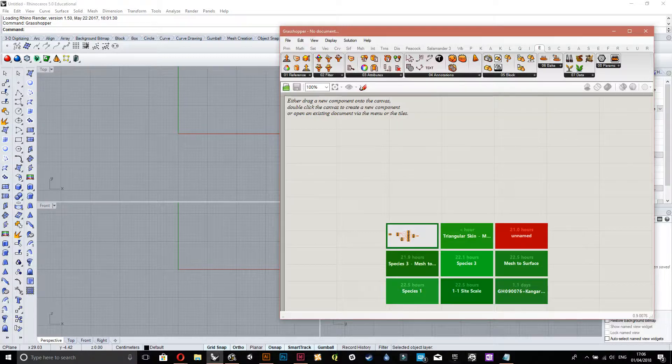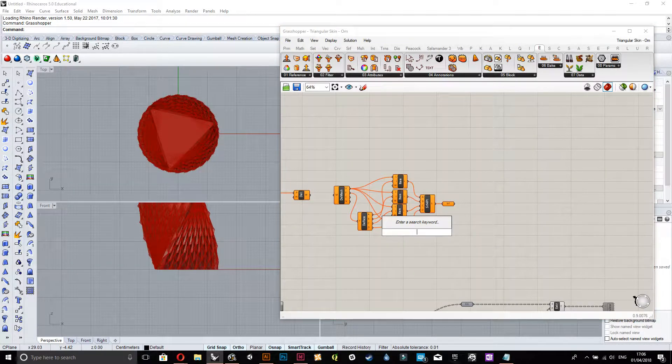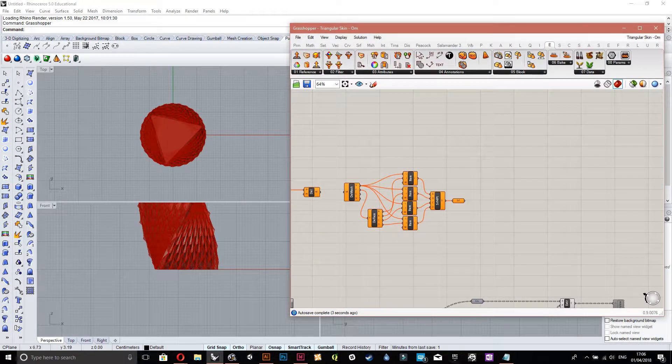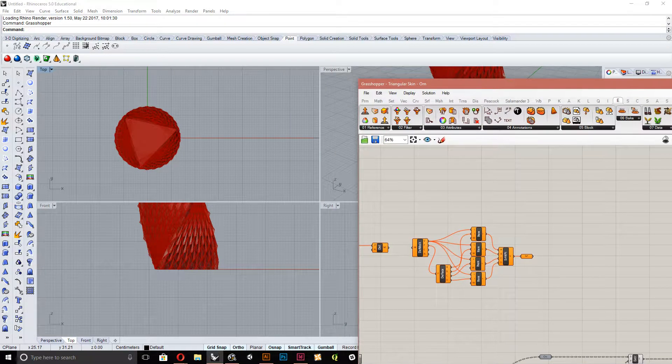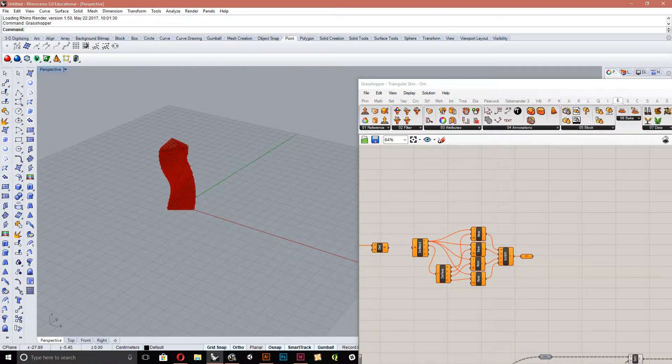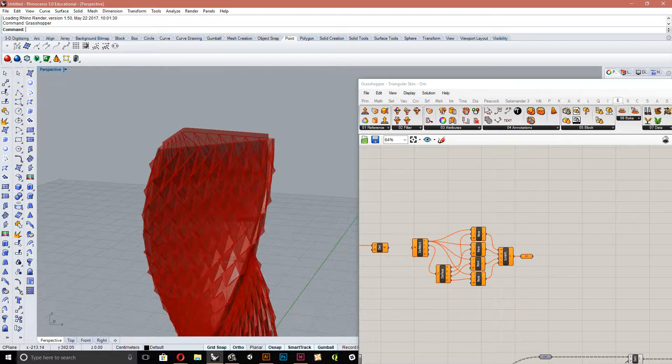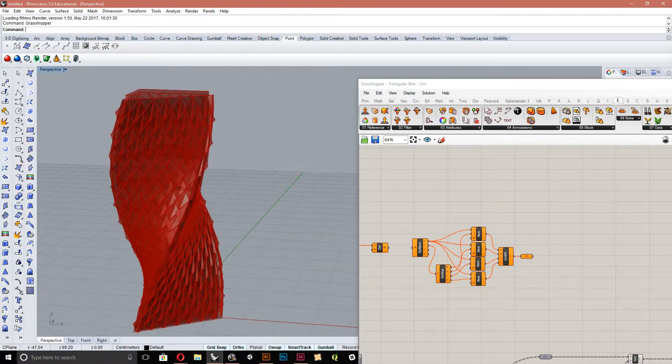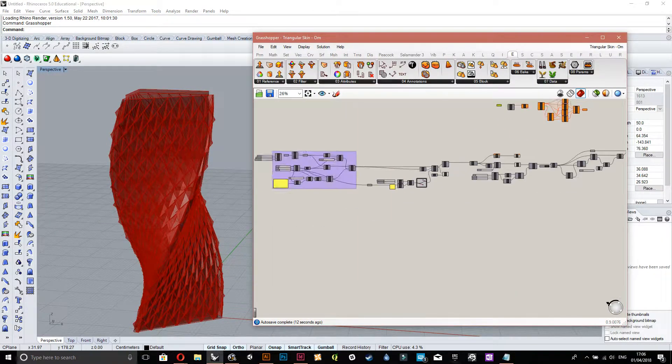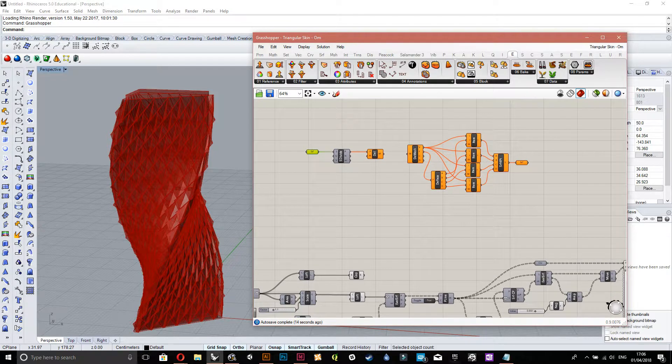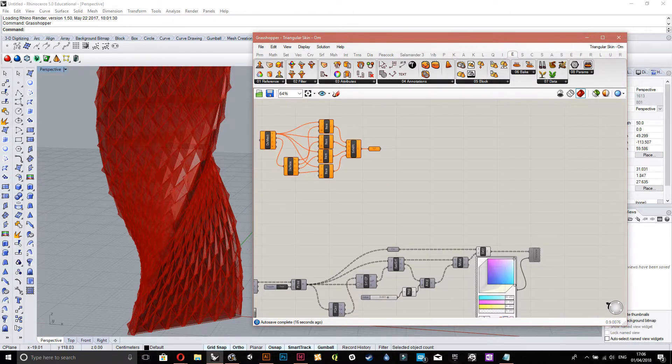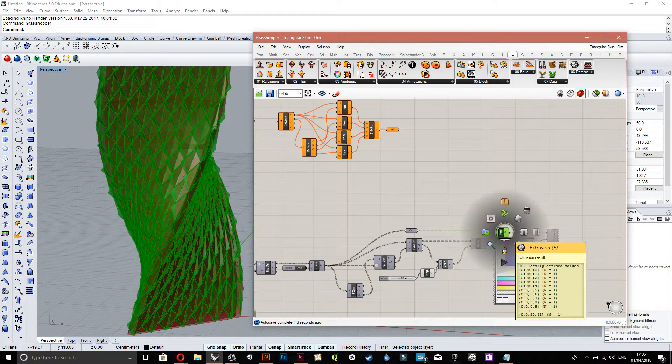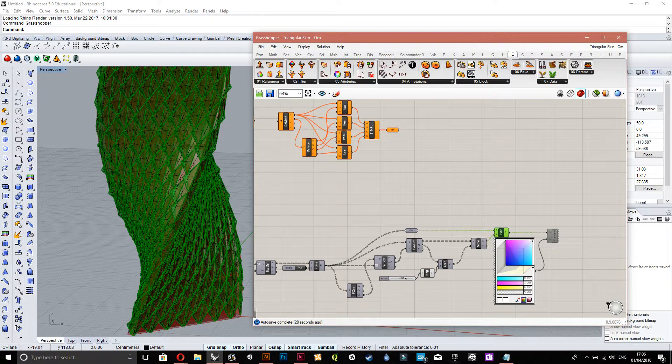So I've pre-prepared this file. This is a tutorial on YouTube for triangular skin by Ohm. It's actually a pretty good way to learn grasshopper stuff. Yeah, so this is it here. If I just bake several of these geometries.